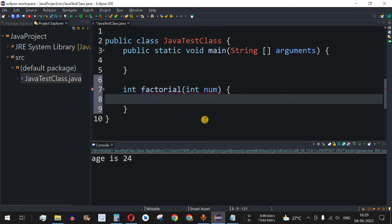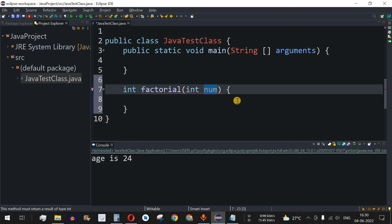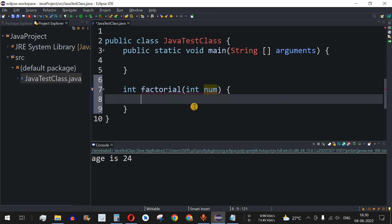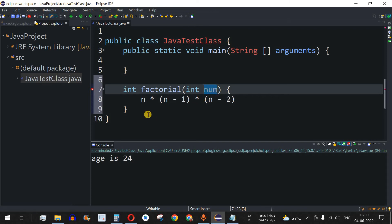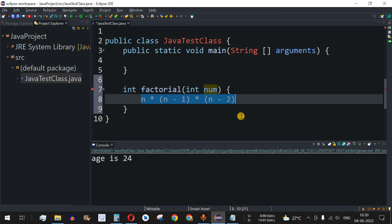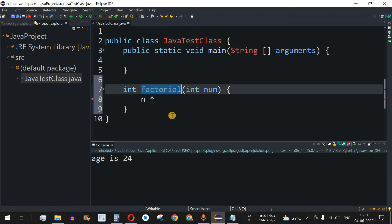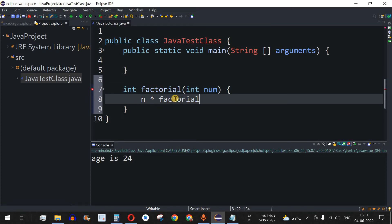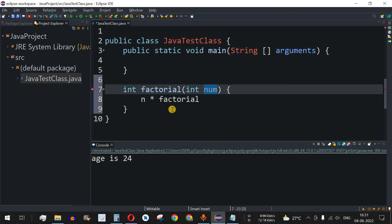Inside the method, the first thing we need is a termination condition. The factorial calculation is n multiplied by (n-1) multiplied by (n-2) and so on until the number reaches 1. What we do is return num multiplied by a recursive call to factorial(num - 1), where we pass num minus 1 as the new argument.